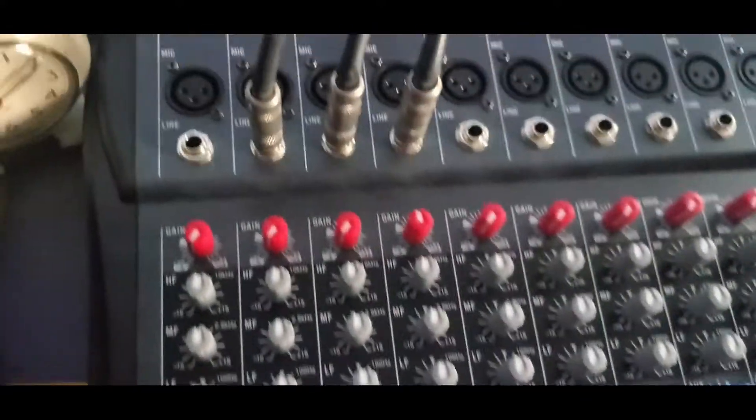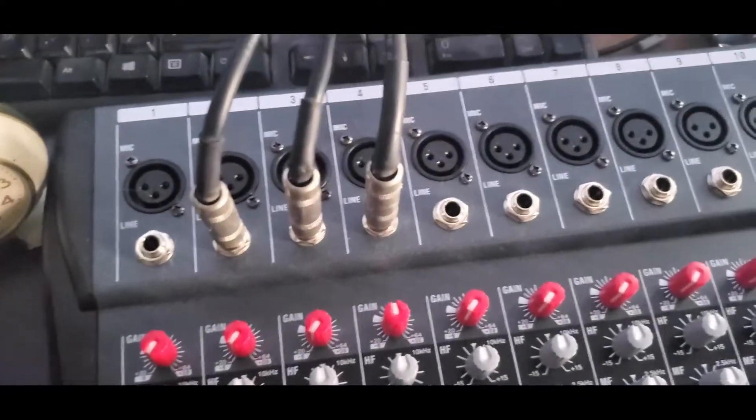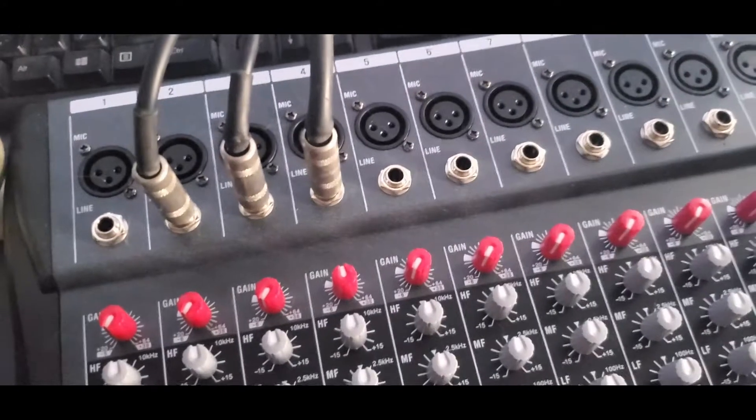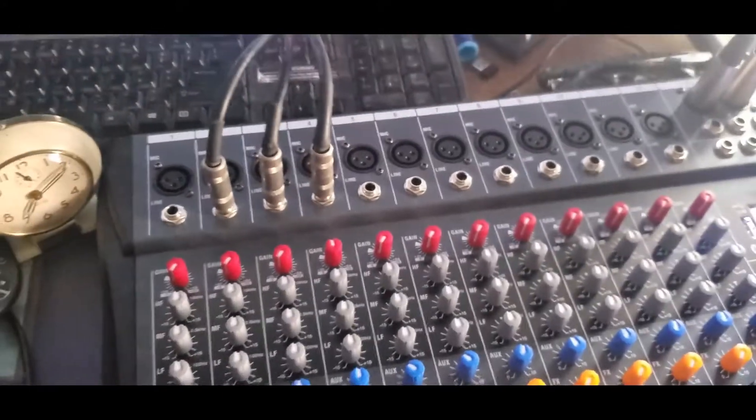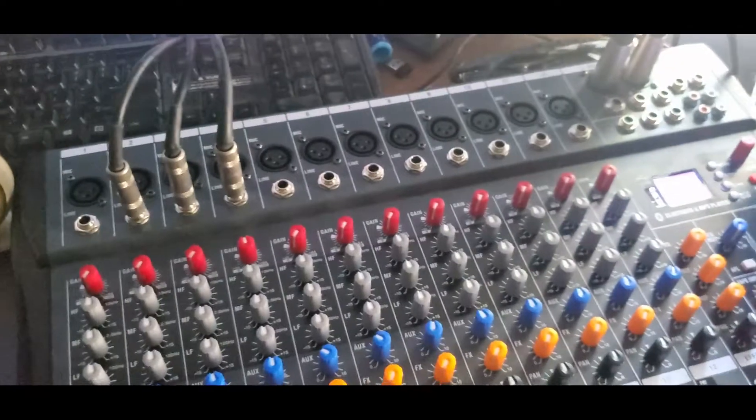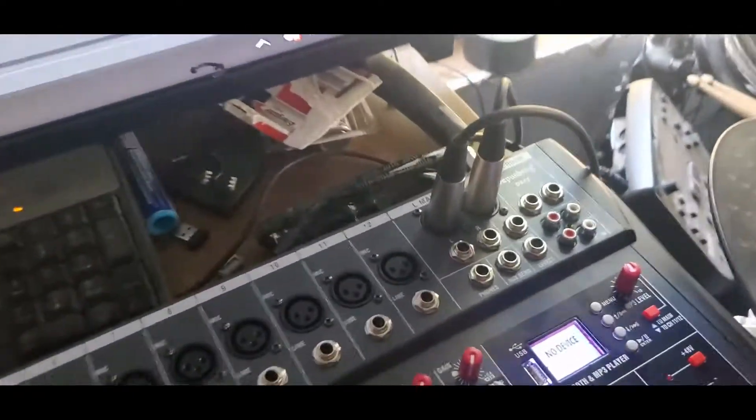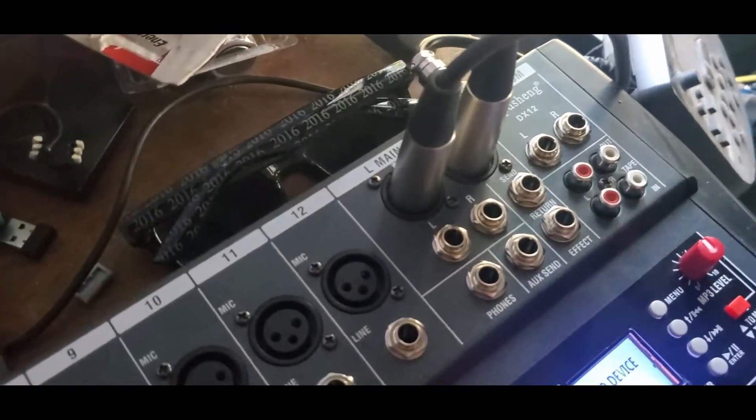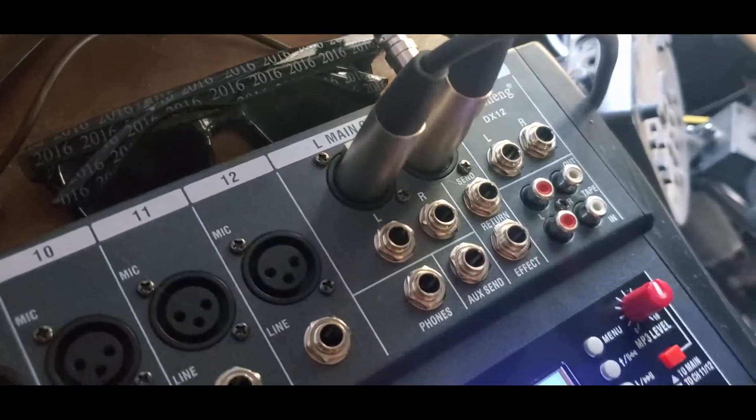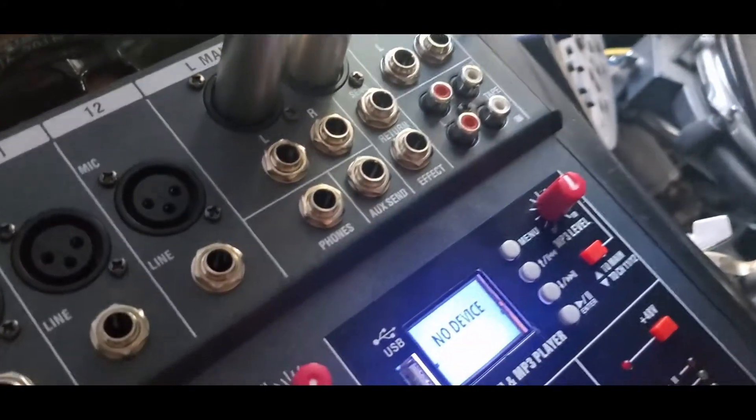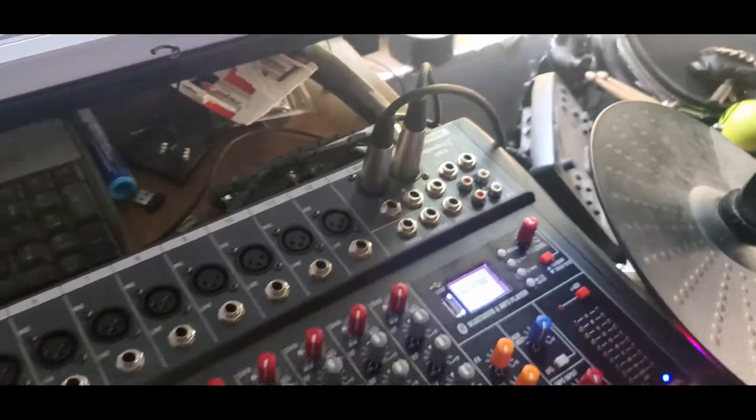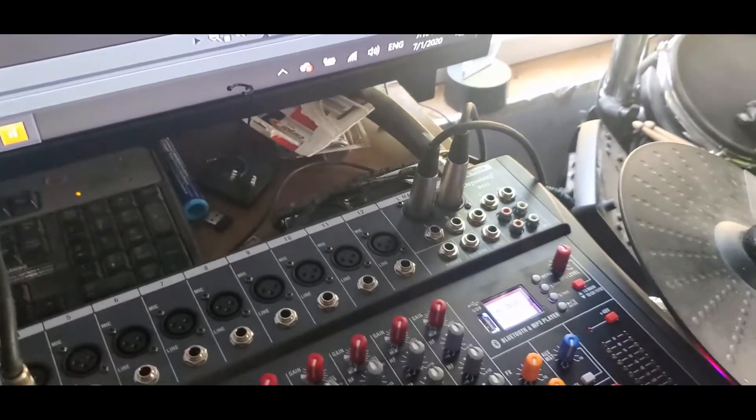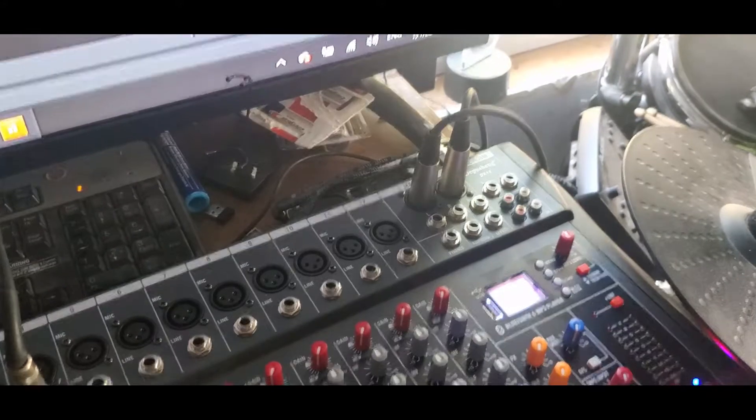Below the mic inputs you have quarter inch inputs for guitars, basses, keyboards, drums, and stuff of that nature. Over here you have XLR main outs and quarter inch main outs too. I would recommend using the XLR outs though. They sound a lot better.